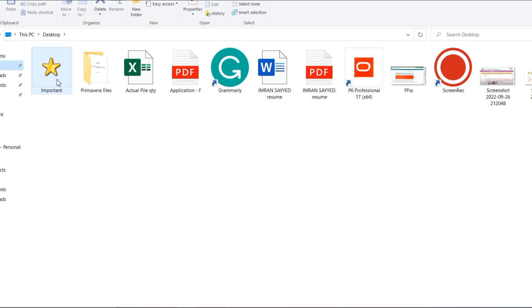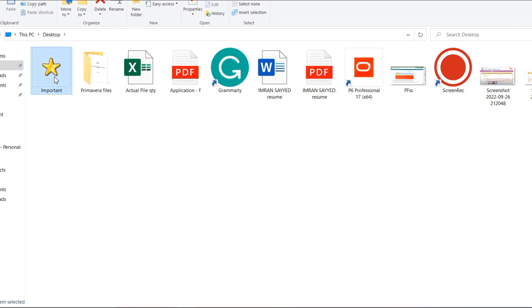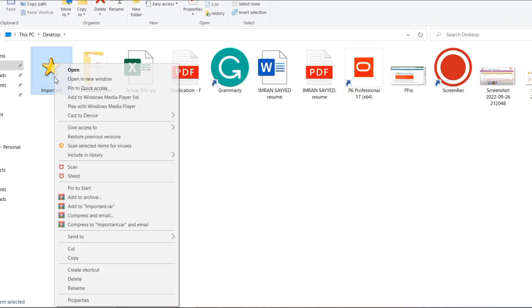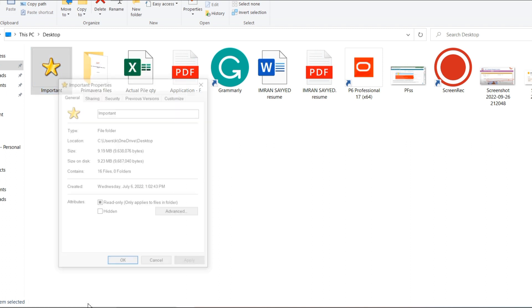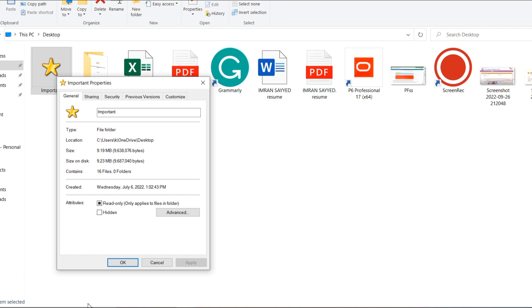Once you go to the desktop, you have to select the folder and give a right click, and then click on Properties.